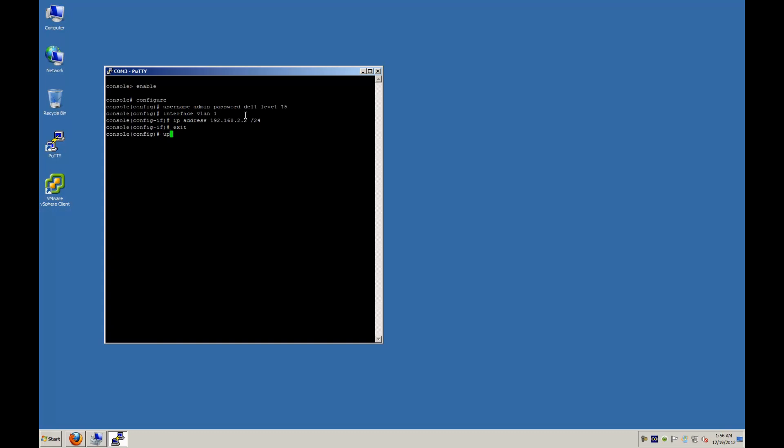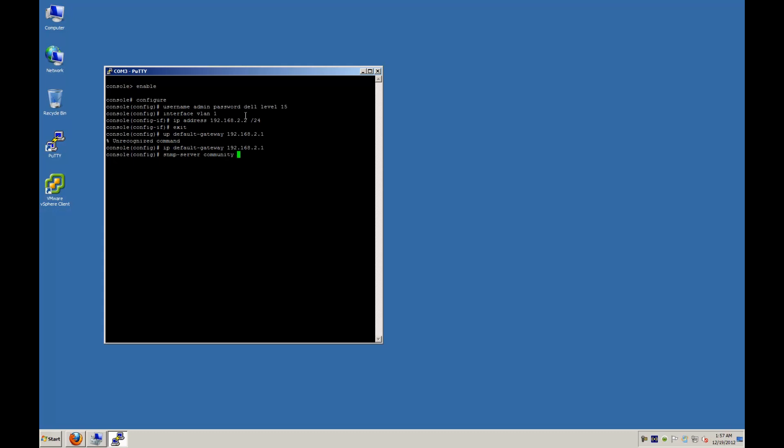And then we're going to go ahead and set the default IP gateway, which is IP space default dash gateway space 192.168.2.1 is the IP we'll be using here. Oh, you see I flipped that up. I guess it's IP dash default gateway is the command we want to use here. And then we're going to go ahead and set the SNMP server space community space private to read-write. And I'm just following the dell documentation there on that one. And then we're going to go ahead and exit.